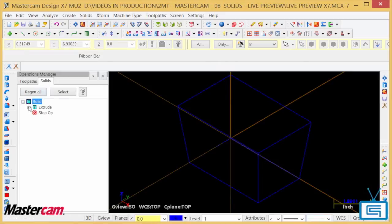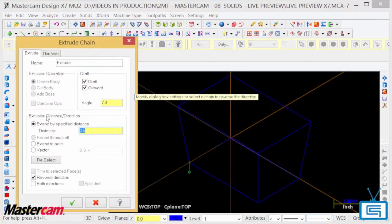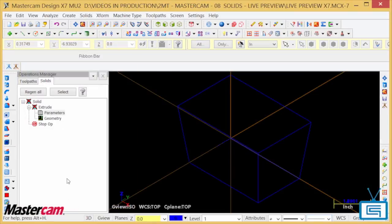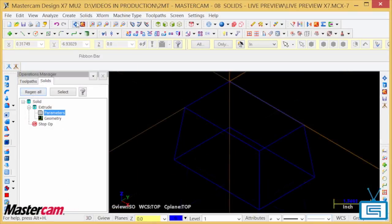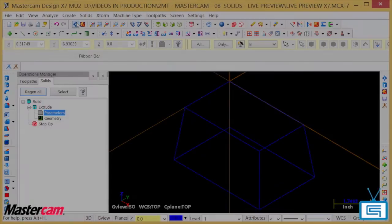Now you had to go back into the Solids tab, Solids, Extrude, Parameters, to make the modification. Depending on how complex your design is, this might require a few tries of going back and forth.